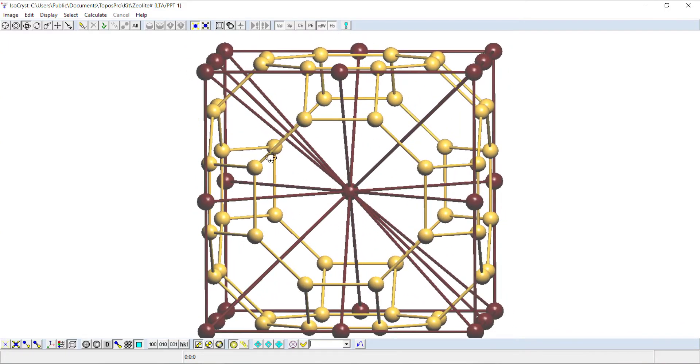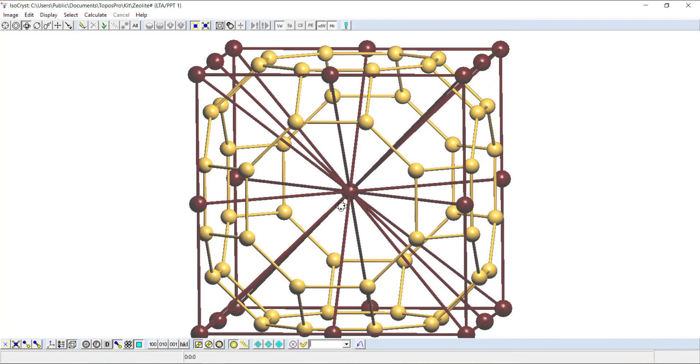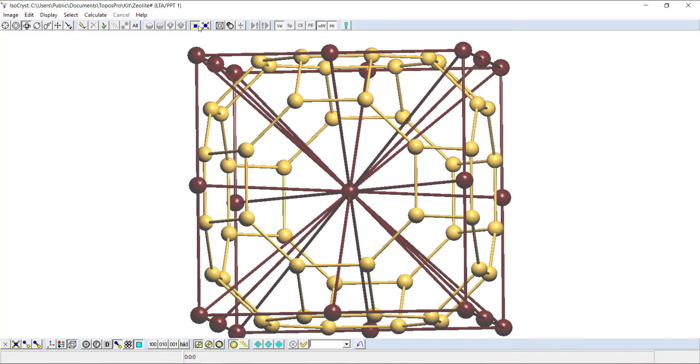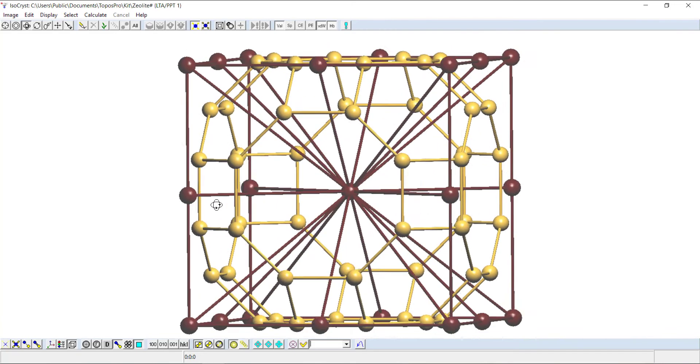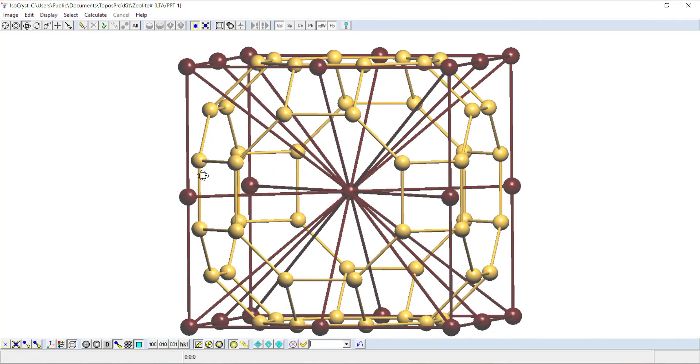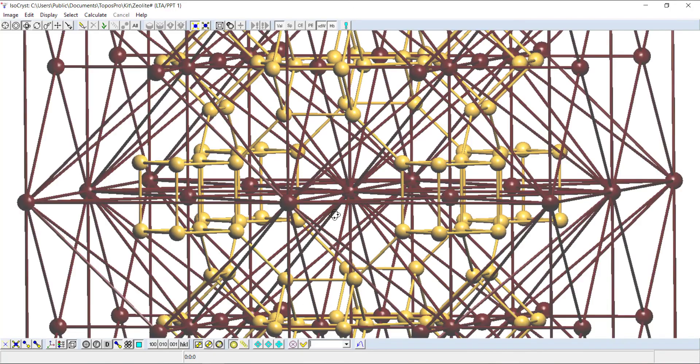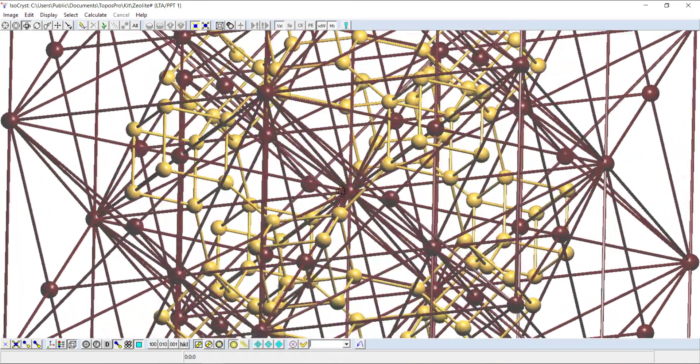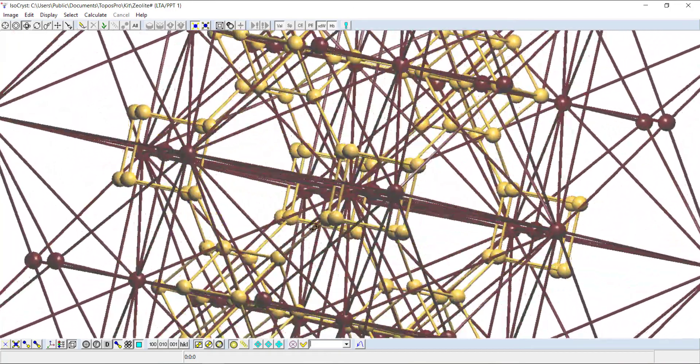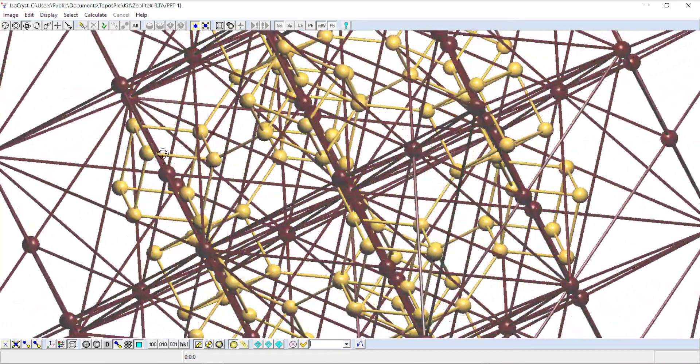You can see you've got the main tile for LTA in the center. You've got these sodalite cages or tiles in the corners here that are going to form, and you've got these double four rings or T-cube tiles on these corners. You can grow the crystal and see those tiles.